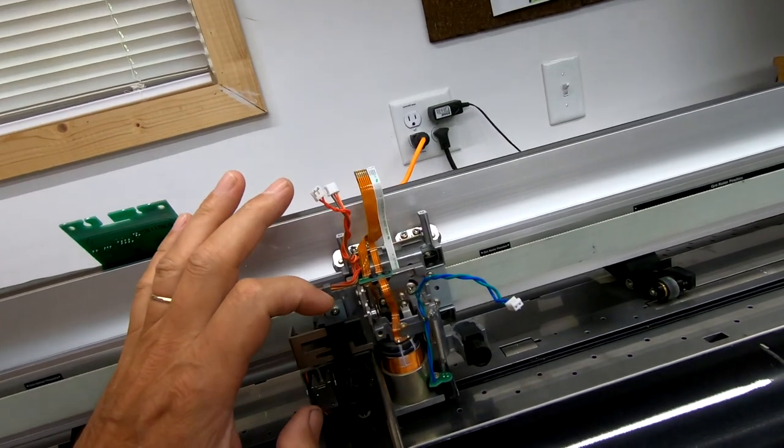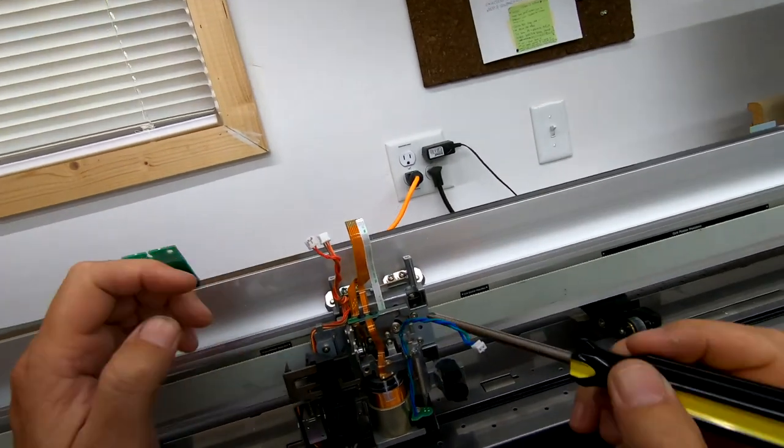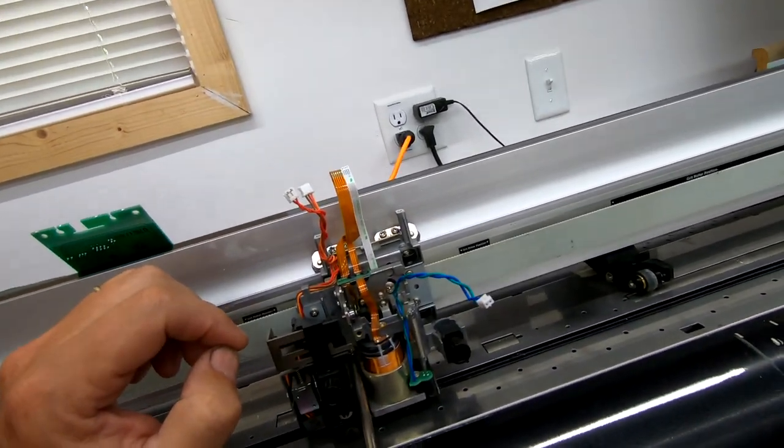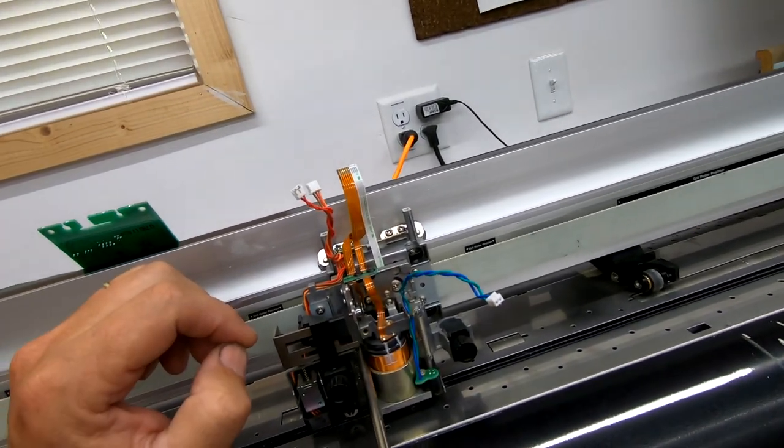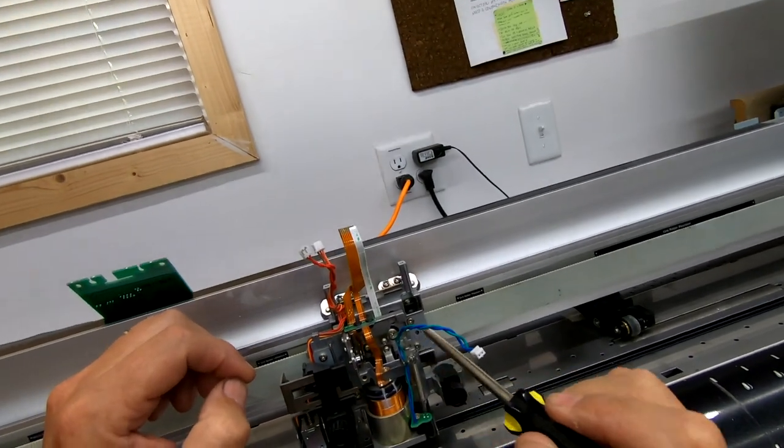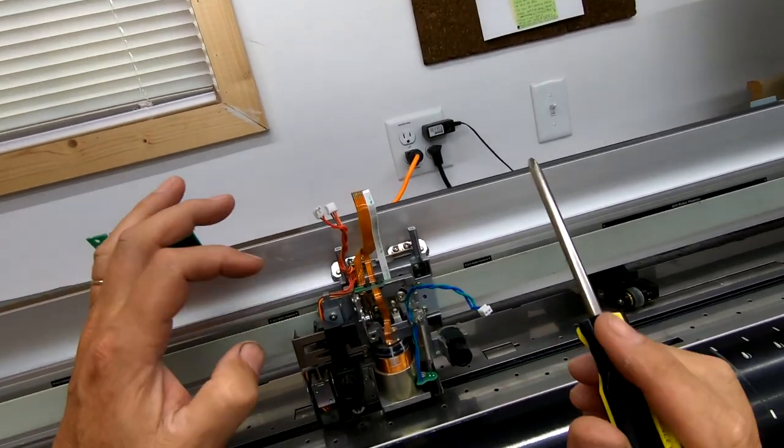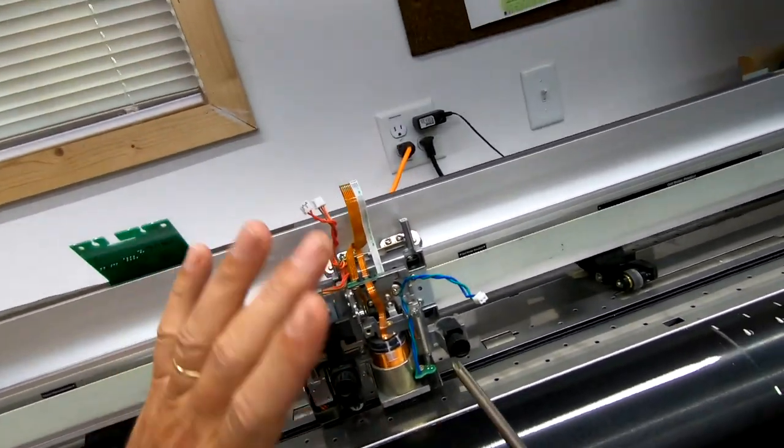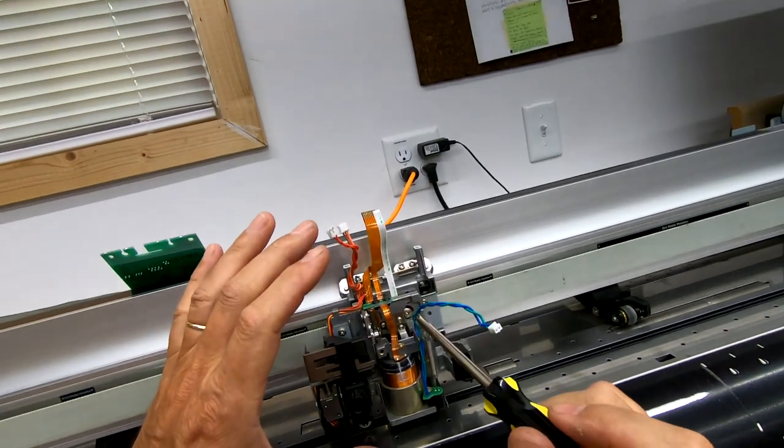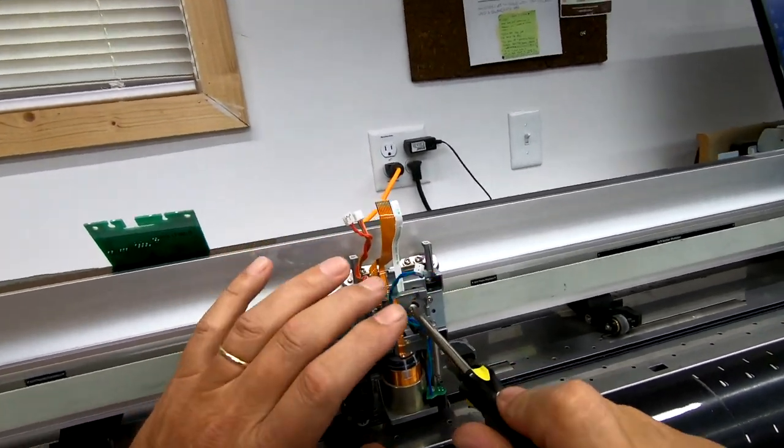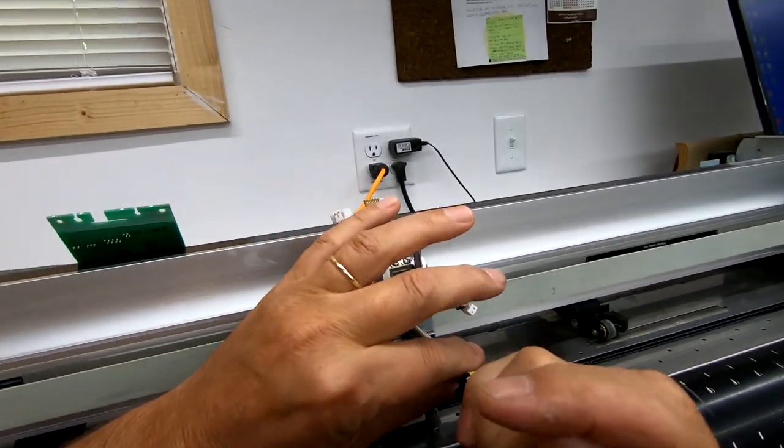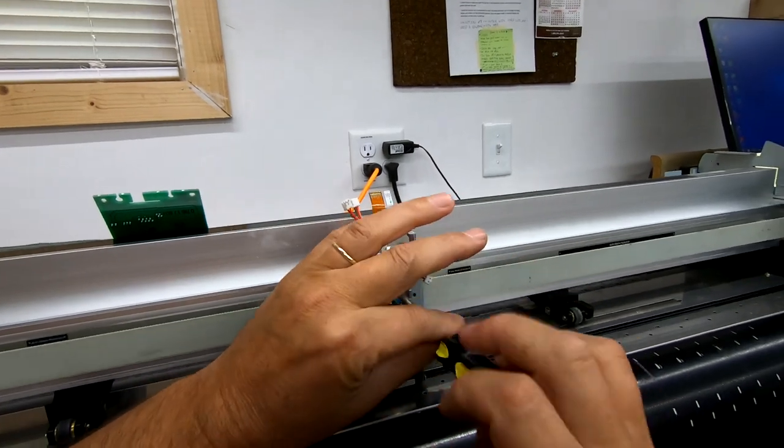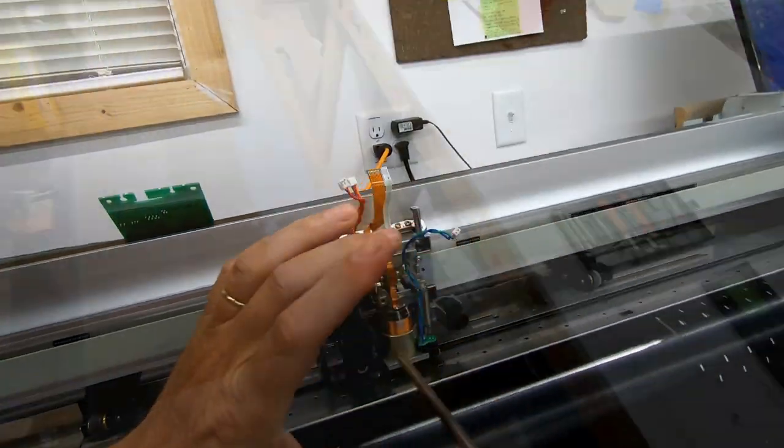This one right here is tricky because this magnet or this motor is actually magnetized which makes it fun getting that screw back in. And there's only one way that this will set in there level. As you can see the back of the holes are ovaled on both sides. So essentially there's only one way that this can actually go back in.